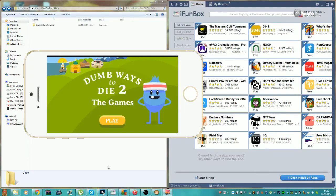Hello guys and welcome to a brand new video on how to hack the game, Dumb Ways to Die 2.